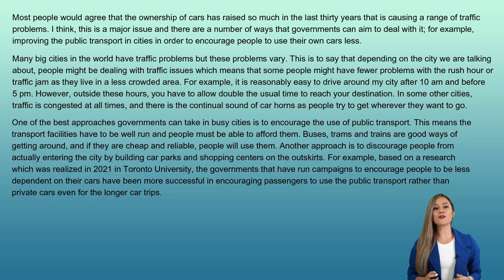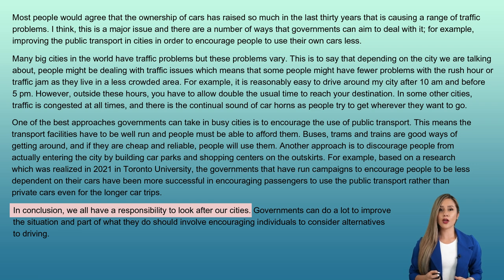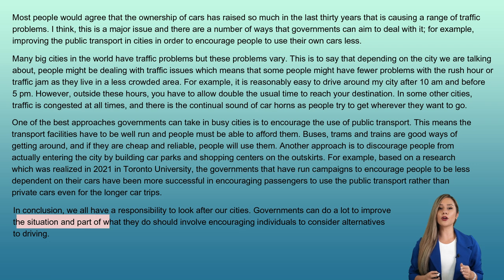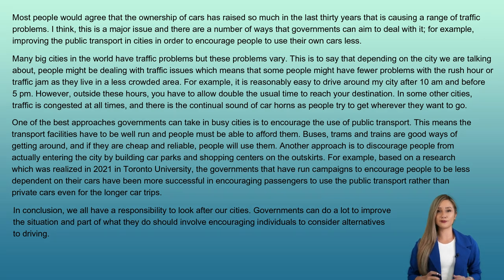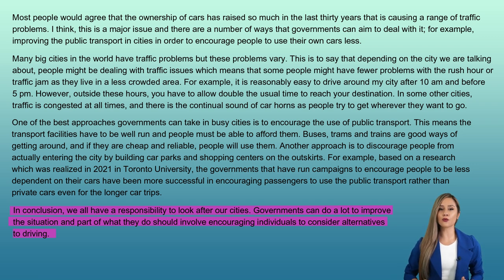Finally, let's write the conclusion paragraph: 'In conclusion, we all have a responsibility to look after our cities. Governments can do a lot to improve the situation and part of what they do should involve encouraging individuals to consider alternatives to driving.' In the conclusion paragraph, we have summarized all the mentioned details throughout the essay, paraphrasing what we had already mentioned in the introduction.